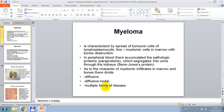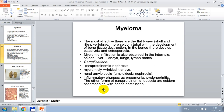Myeloma is characterized by spread of tumor cells of lymphoplasmic lineage — myelomic cells — in the marrow with bone destruction. In peripheral blood, pathological proteins — paraproteins — accumulate and are segregated into urine through the kidneys as Bence Jones protein. As to character of myelomic infiltrates in marrow and bones, they are divided into diffuse, diffuse-nodal, and multiple forms. The most affected are flat bones — skull and ribs — and vertebrae; more seldom tubular bones, with development of bone tissue destruction. In the bones, osteolysis and osteoporosis develop.